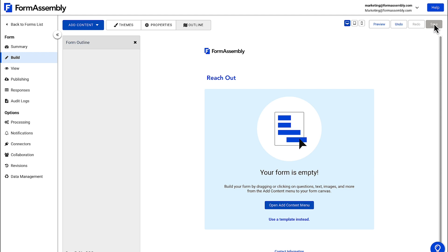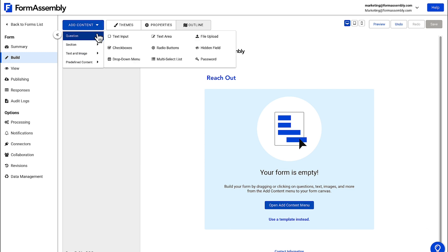Let's add these fields by going over to the Add Content menu and hovering over questions. You can see that there are a lot of different options here for question types, such as checkboxes, dropdown menus, and file uploads.